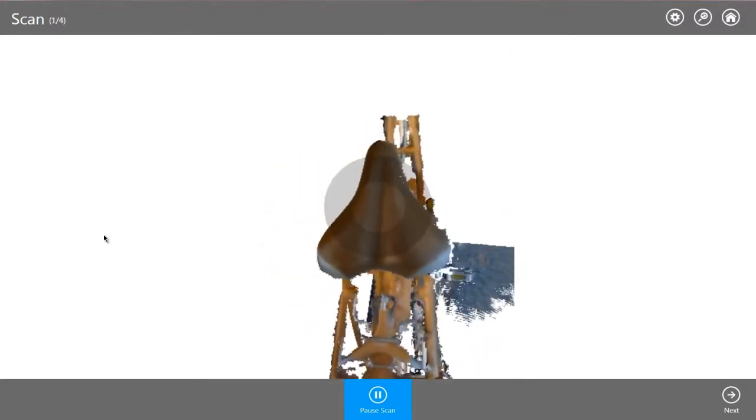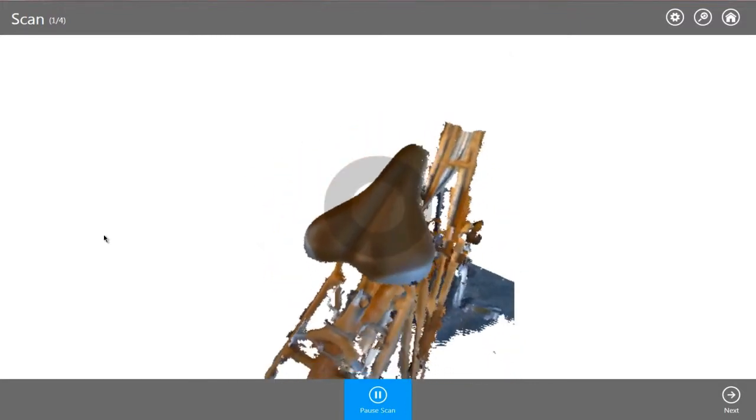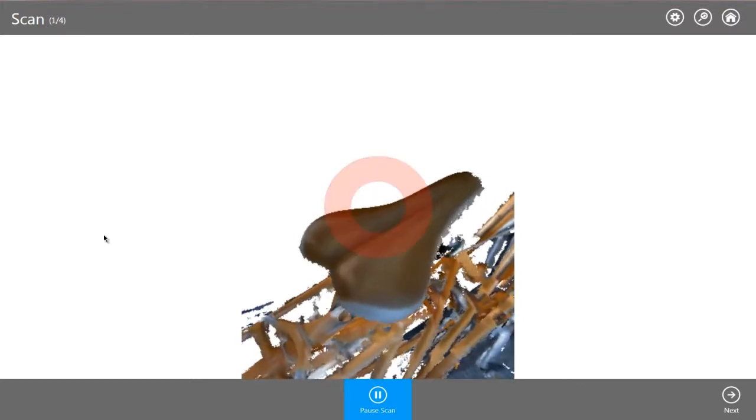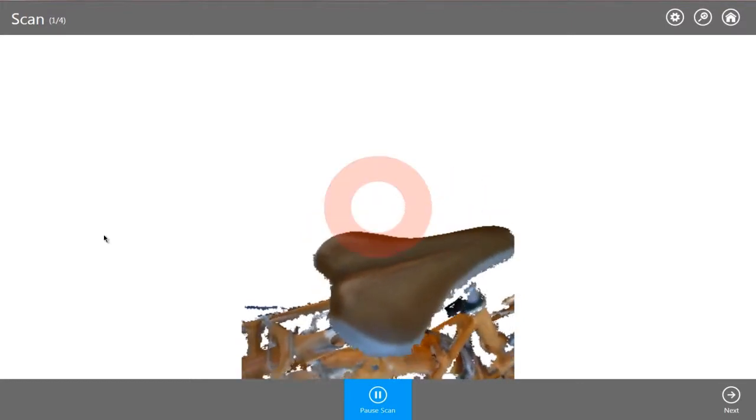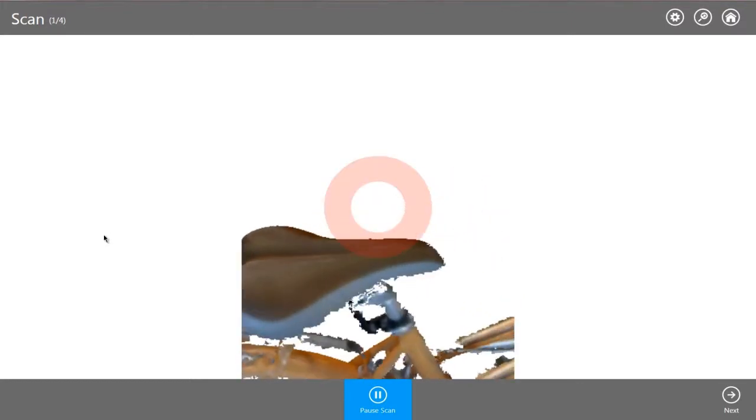We quickly scan an existing bike seat, which gives us the complex shape in just a few minutes and is far easier than remodeling the same seat in the software.